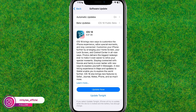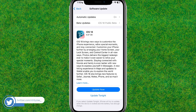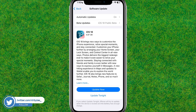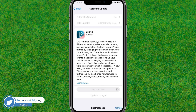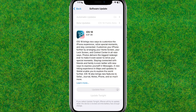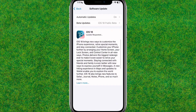From the Software Update option, you can update to iOS 18. Tap the 'Update Now' button, then agree to the terms and conditions before the download begins. You'll also need to type in your passcode and agree to the Terms of Service.